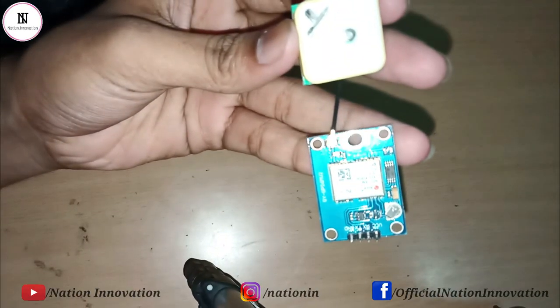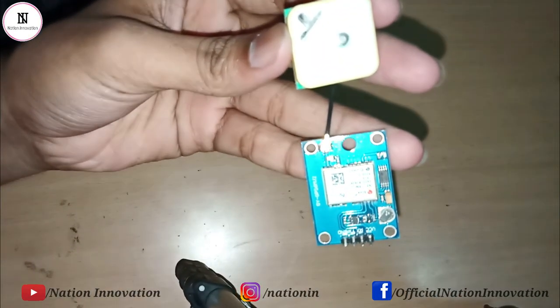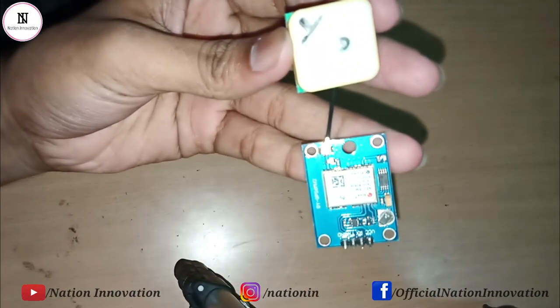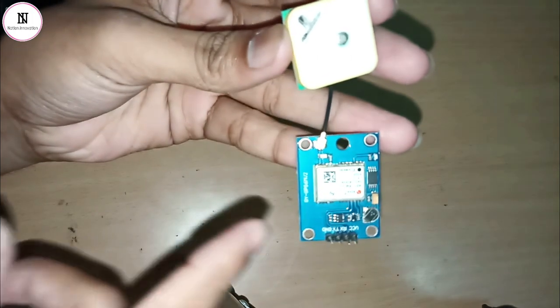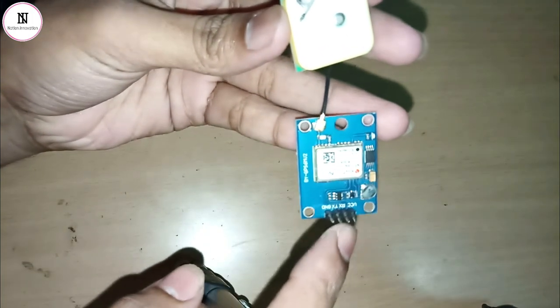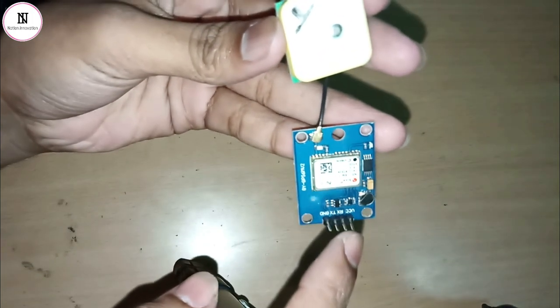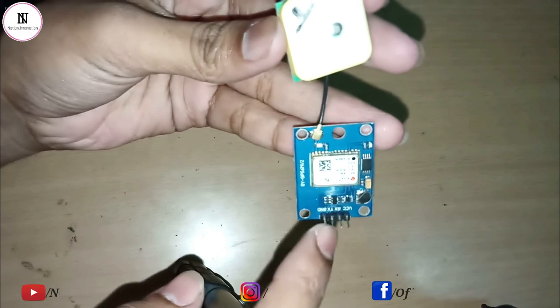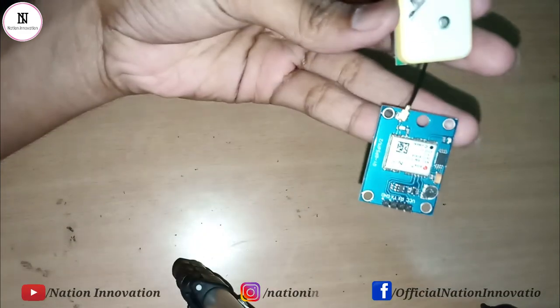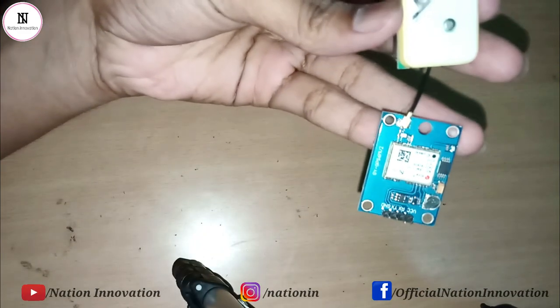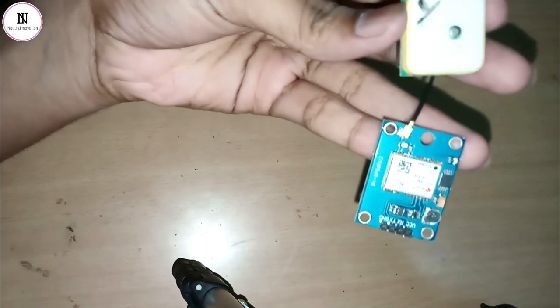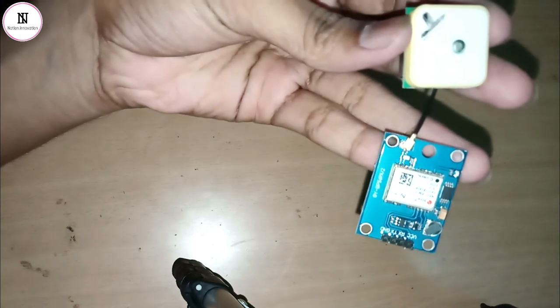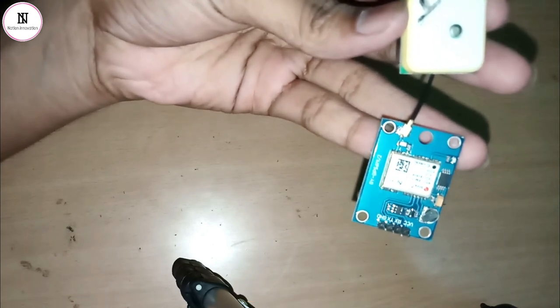This is the GPS module we are going to interface with ARM7 controller. You can see this GPS module has four pins: VCC, receiver, transmit, and ground. The GPS module communicates with the satellite, receives data from the satellite, and transmits it to the microcontroller.